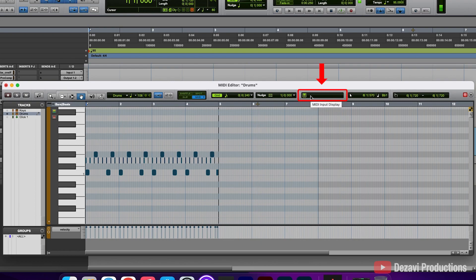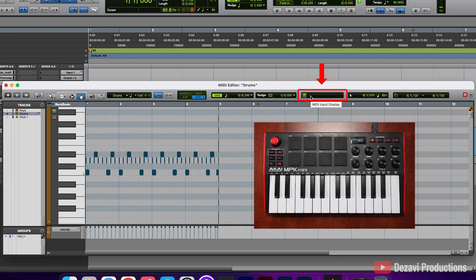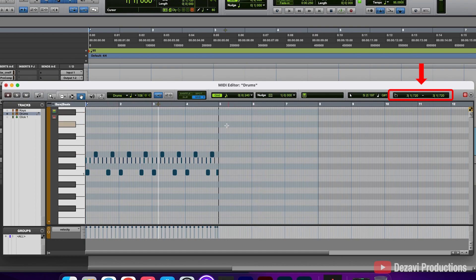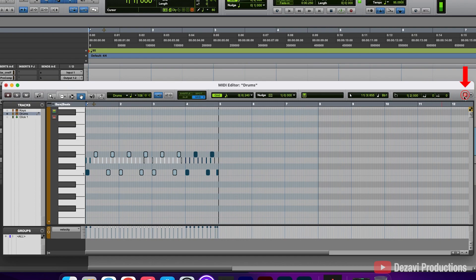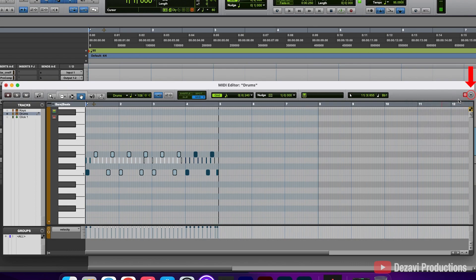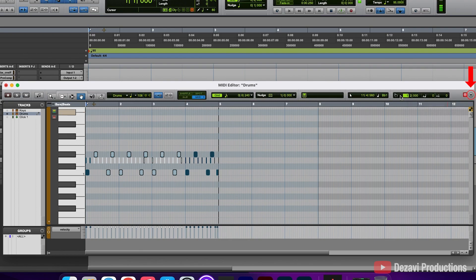To the right, we have the MIDI input display — if you have a MIDI keyboard and hit a note, it will display what note you're currently playing. To the right, we have the cursor location, which displays what location your cursor is currently at. To the right, we have the edit selection start, which tells you where the start of your selection is located. To the right, we have the target button — if you have multiple MIDI editor windows open, the clip will be displayed on the targeted window; if this button is red, it is the currently targeted window. Lastly, we have the dropdown menu that allows you to choose what is displayed or hidden in the toolbar.